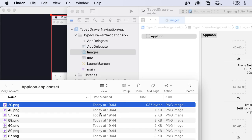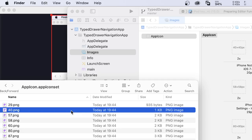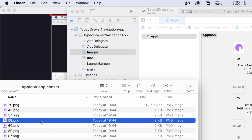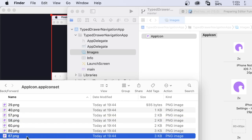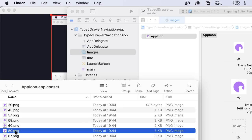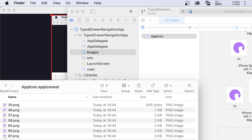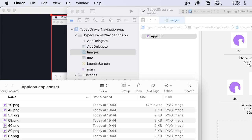For example, we see that we got 40 here which we're gonna drag to 40. Then we have 60 which we're gonna drag to 60. We got 58, we're gonna drag the image to 58 pixels. We got 87, we're gonna drag the 87 image. We got 80, we're gonna drag the 80. We got 120, we're gonna drag the 120 image. We still have 120 once more, 180. And then to top it off, we got 1024. And there we go, we have all the images that you want.